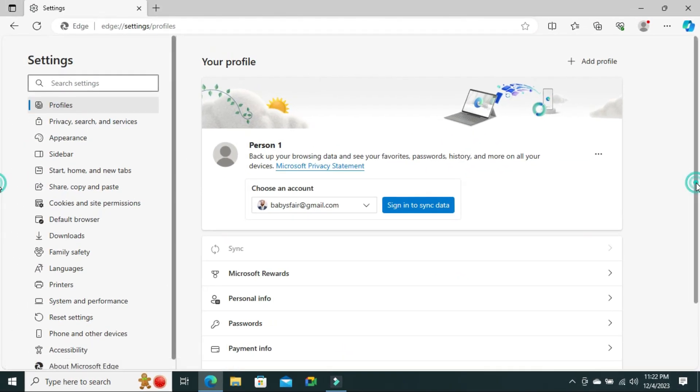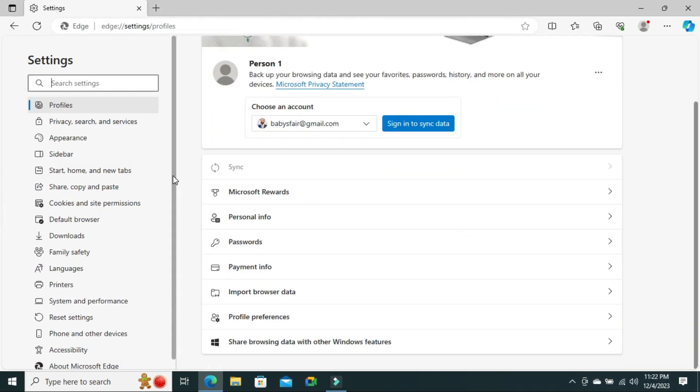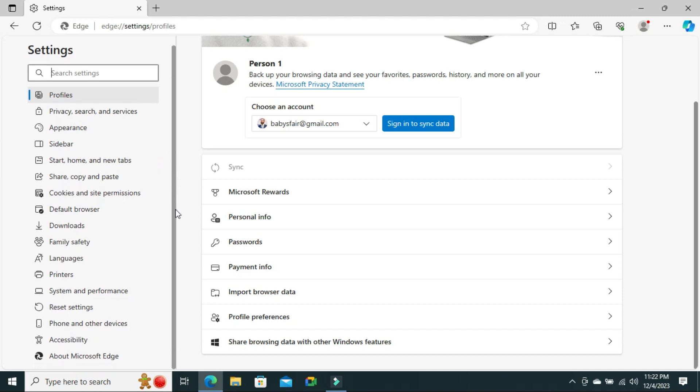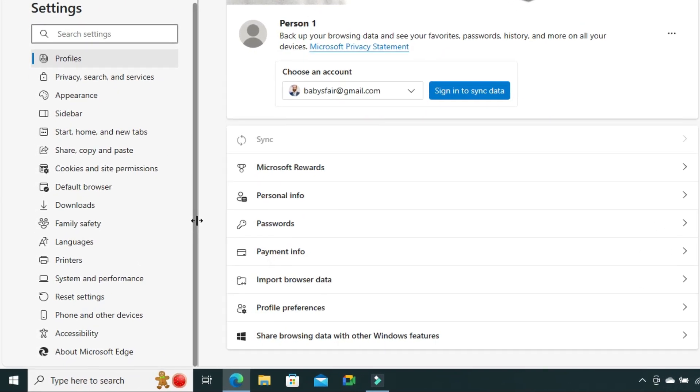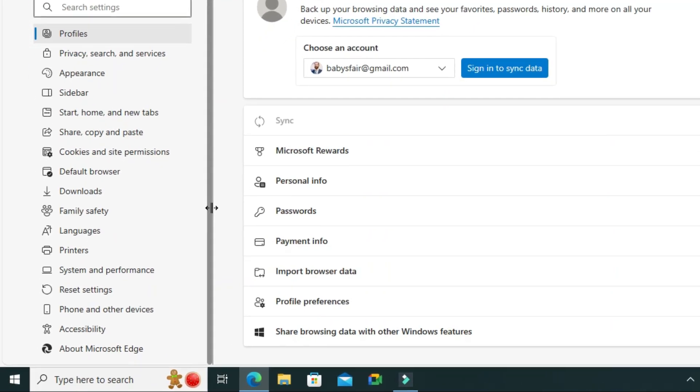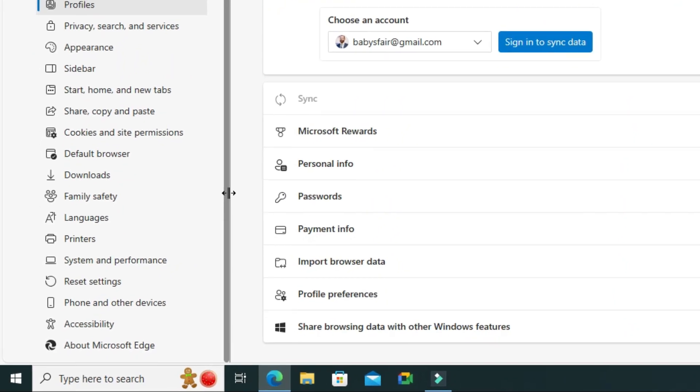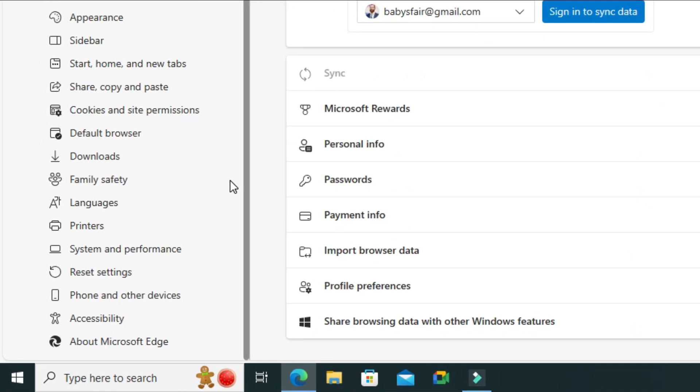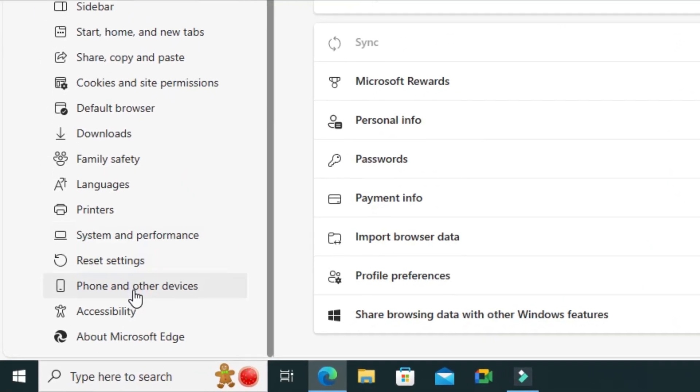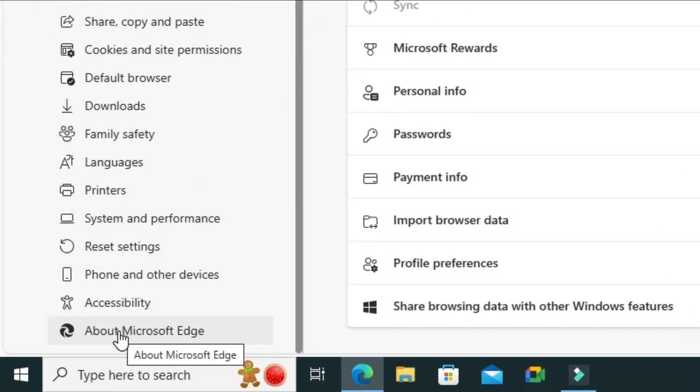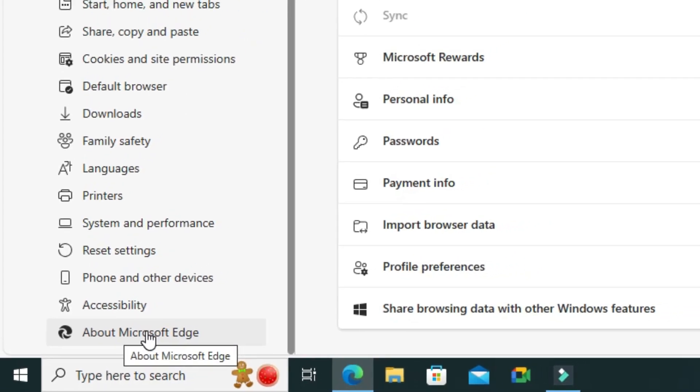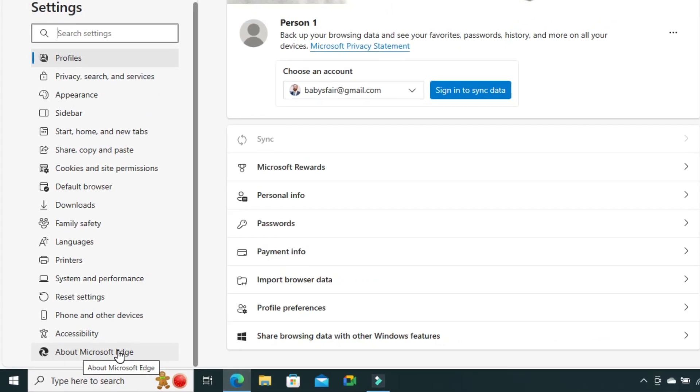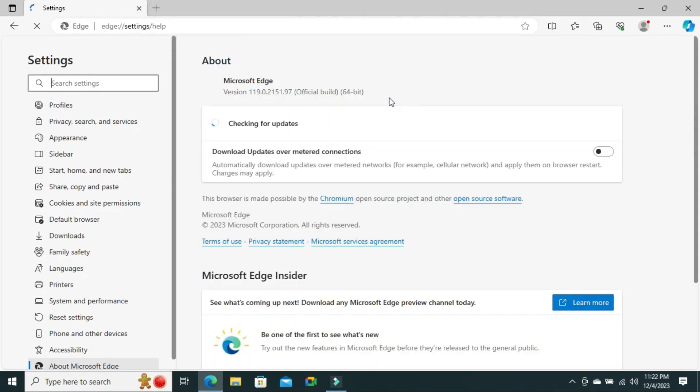Now I scroll down. In the left pane, you will find the last option About Microsoft Edge. Now click on About Microsoft Edge.